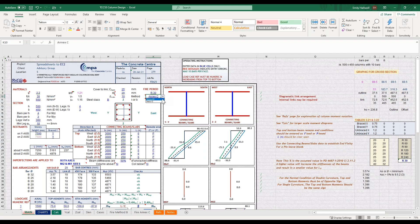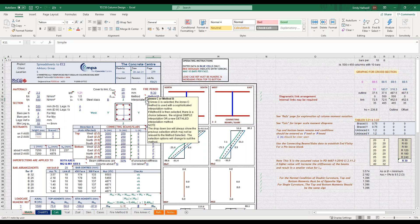You also have an additional drop down here. If you are looking for more information about any of the information you input where you have these red triangles, you can hover over and there is more guidance on the information and what that means for your design.